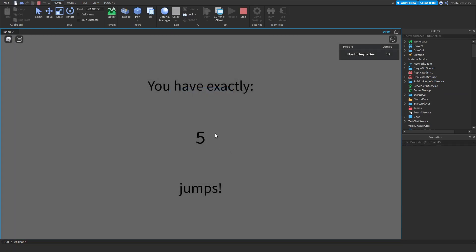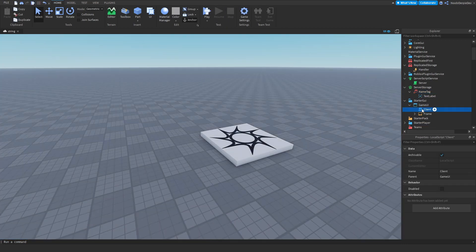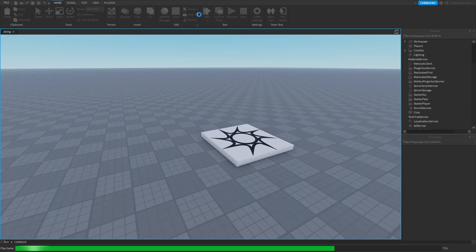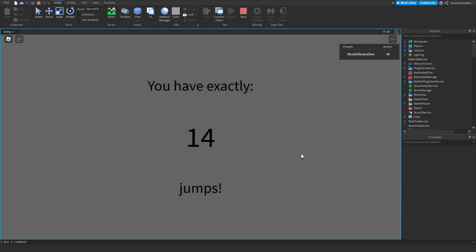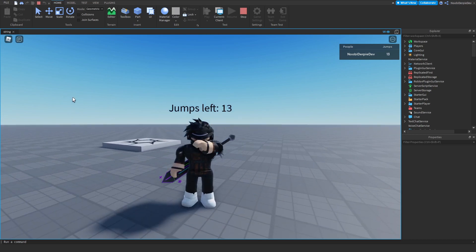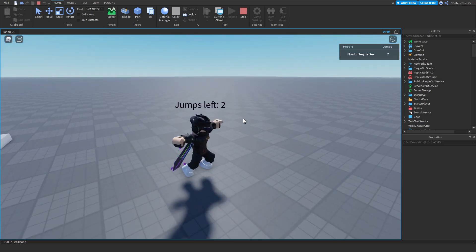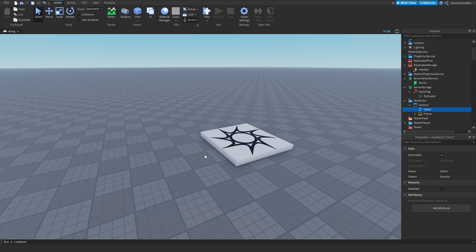We've loaded the game. I have 10 jumps — as you can see everything fades away. There's another issue: it's because we never added task.wait(0.01) inside the fade loop. Let me fix that and play again. I have exactly 14 jumps and now it's going to fade away. As you can see everything fades correctly. We have 14 jumps — let's jump: 13 jumps, and it keeps removing one jump each time. One more jump and I'm instantly kicked, and now I'm server-banned.